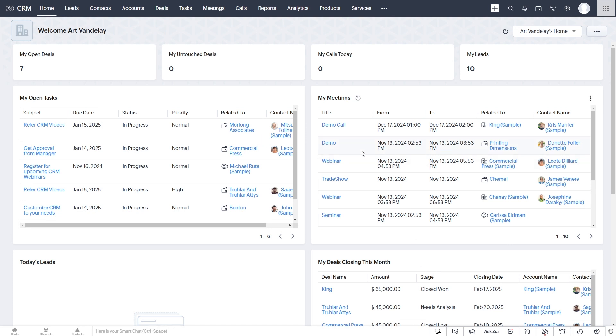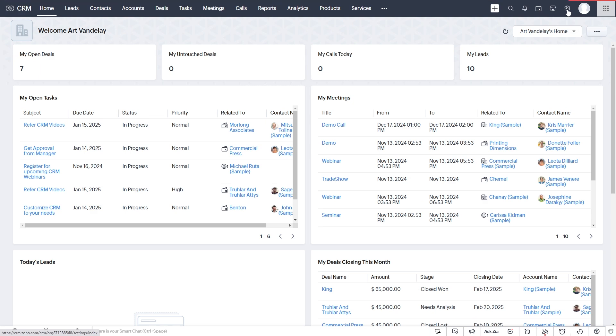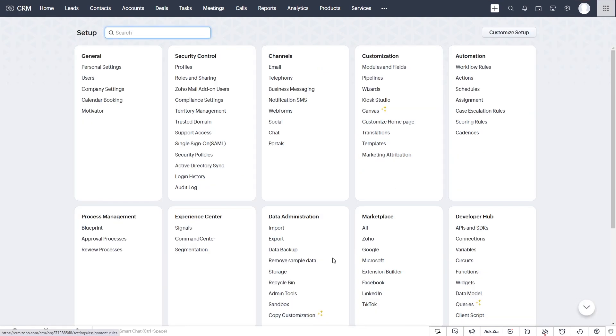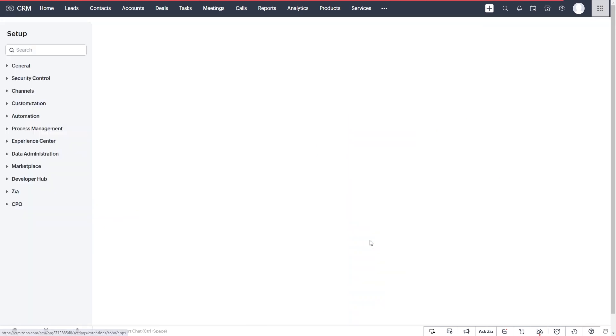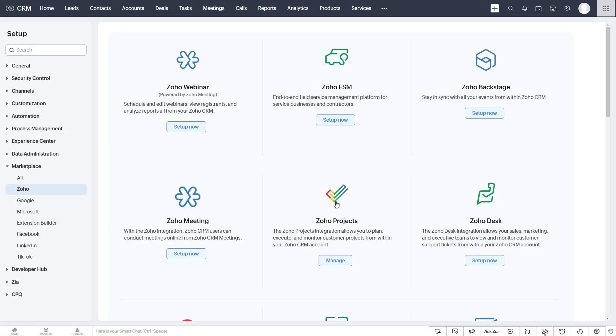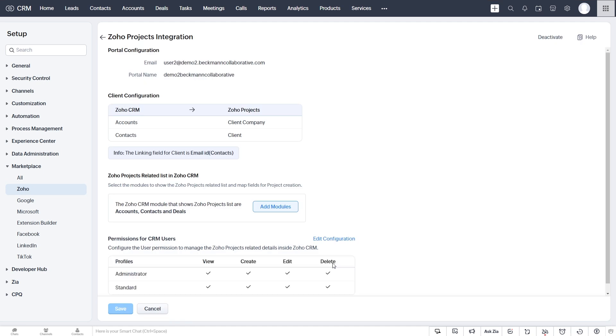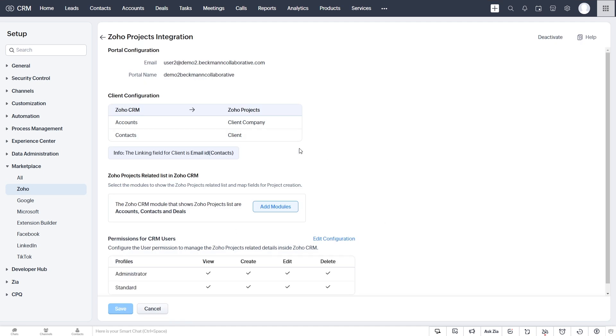Here we are in Zoho CRM and I want to start by showing you the native integration between CRM and Projects. We go to Setup, Marketplace Zoho, and Zoho Projects. So we can map our clients, whether they're accounts or contacts or both into Zoho Projects to add them to projects and associate our clients with each project.